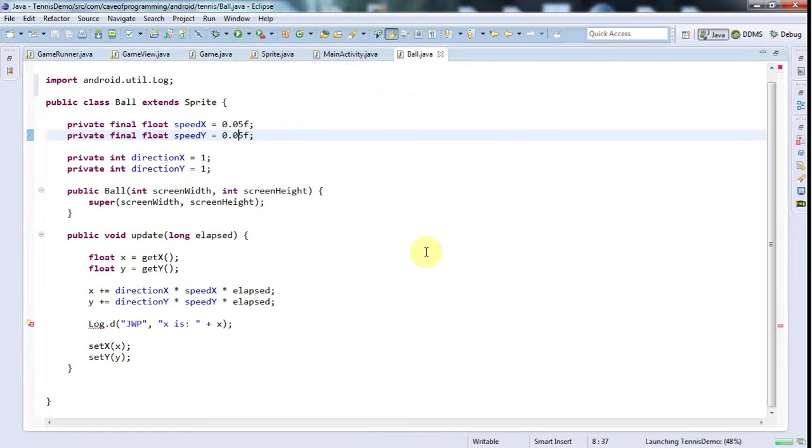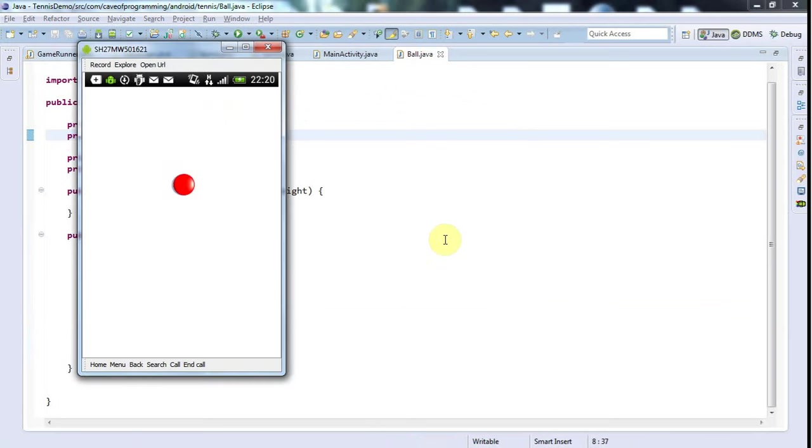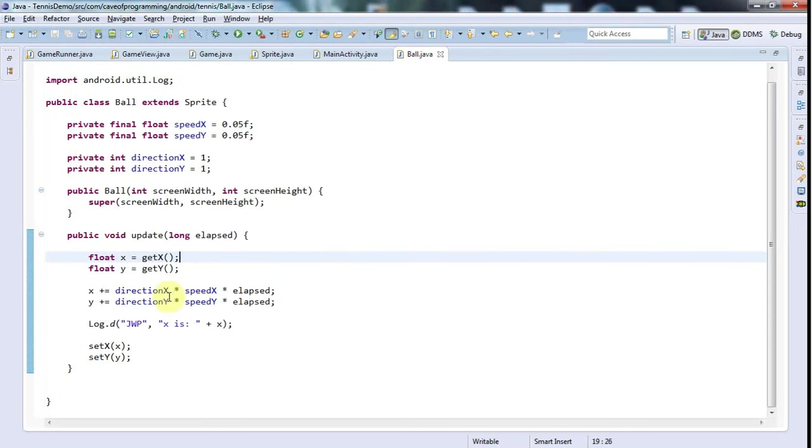I have to add the import for log.d and I'll run this. Finally my ball is on the screen and it's moving in crazy leaps towards the edge, which isn't quite what I expected.